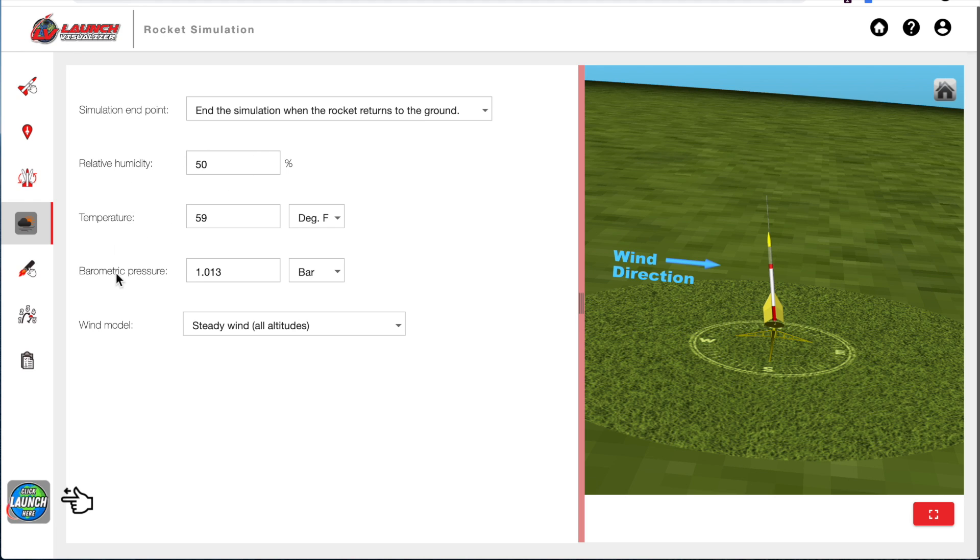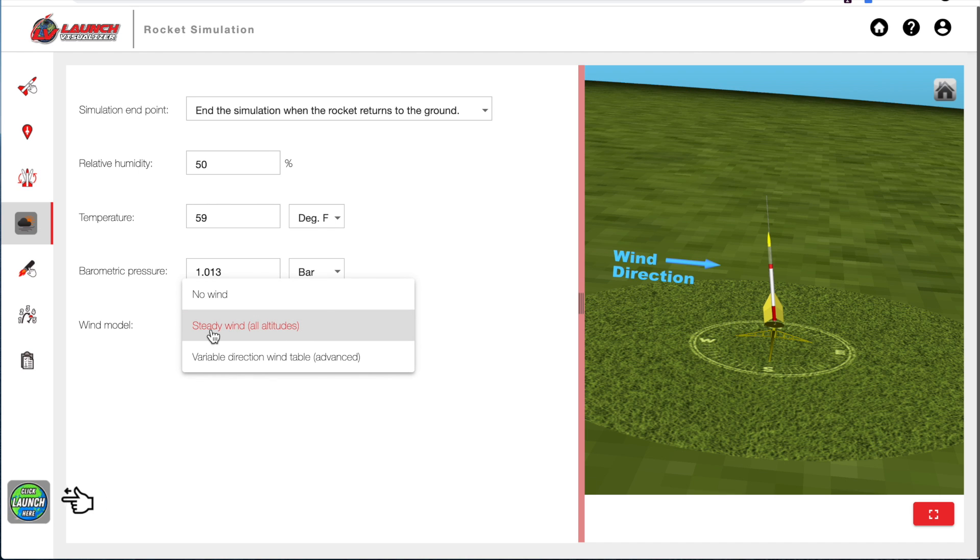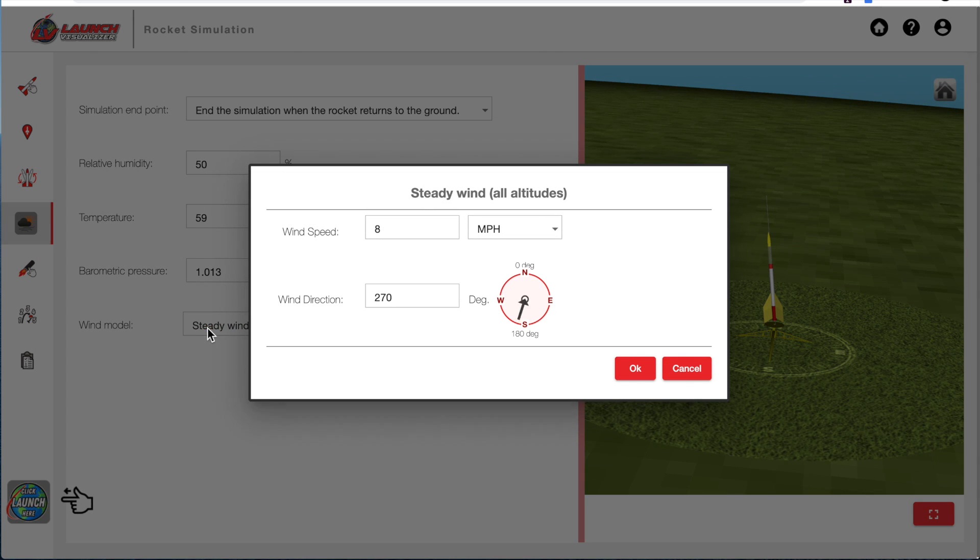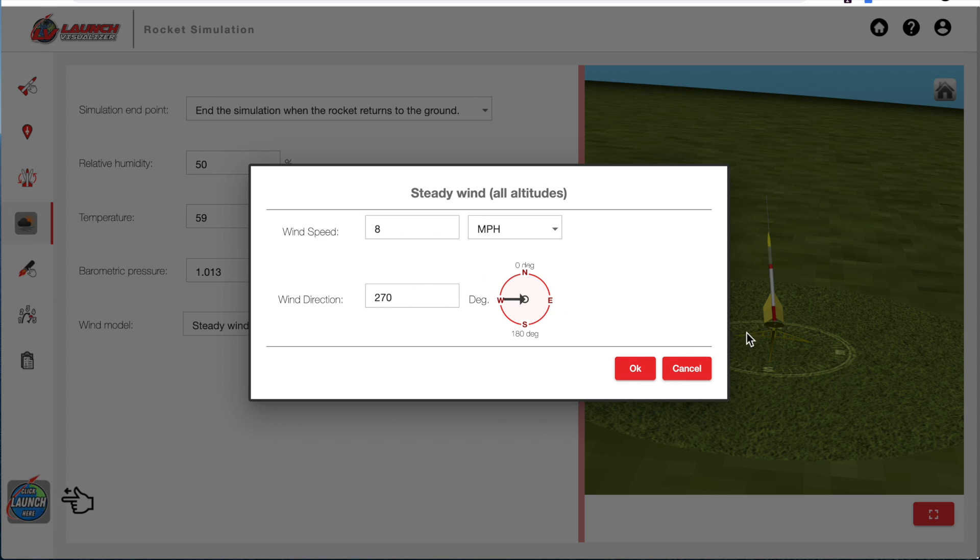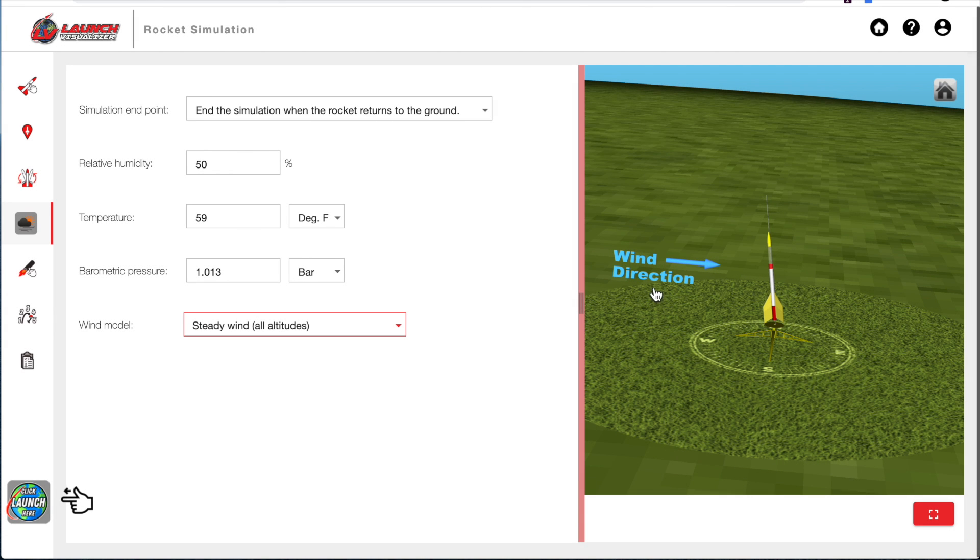And I'm going to leave those alone, and I'll just check the wind. And right now it's a steady wind, and I'll click on that. And it shows that I have a wind coming out of the west at 8 miles an hour. So that's this right here.